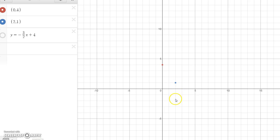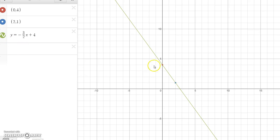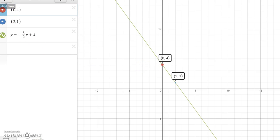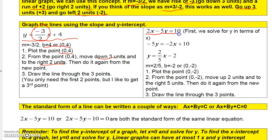If you want to be sure, do it again: go down 3 and over 2 to get another point, then draw the line through those two or three points and you'll get the graph of the line through (0, 4) and (2, 1). If the line is written in standard form and you want to find the slope and y-intercept, you need to solve for y. Subtract 2x from both sides, then divide everything by negative 5: negative 2 divided by negative 5 gives positive 2/5, and 10 divided by negative 5 gives negative 2.